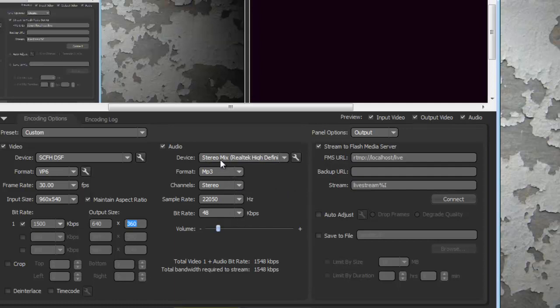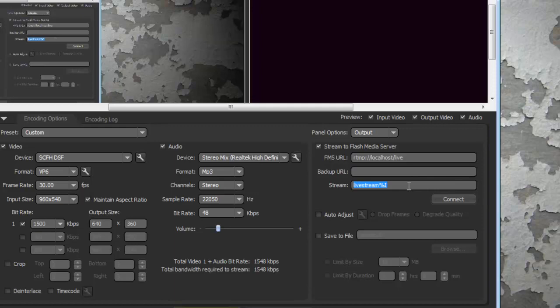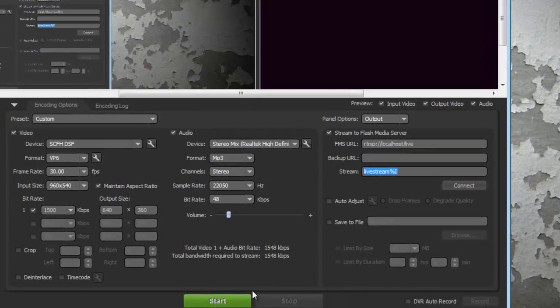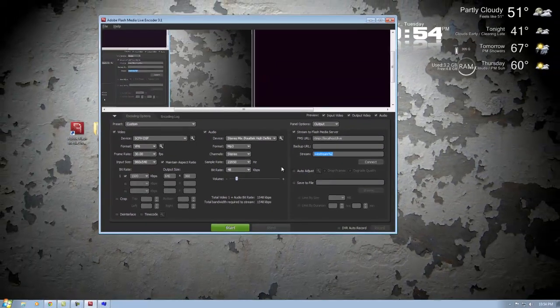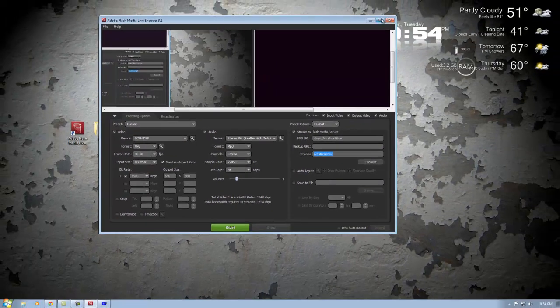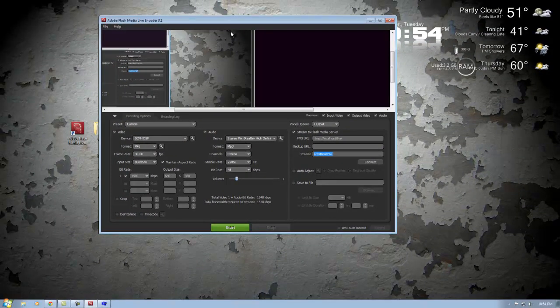Over here you'll have your stream key which you'll copy and paste, and then click connect and the big old start button over here.